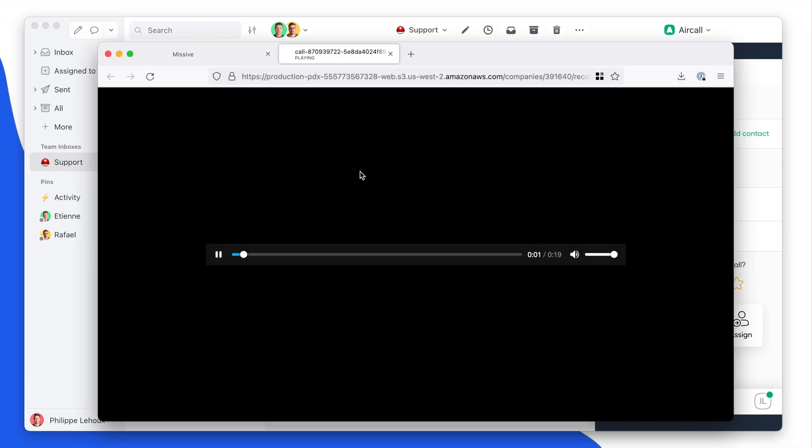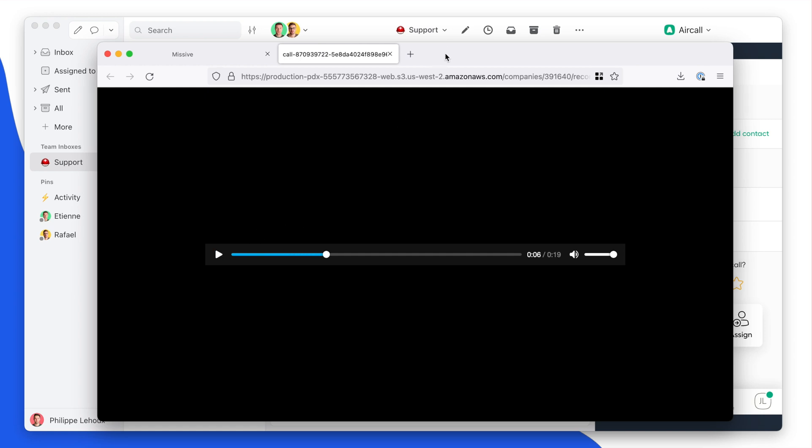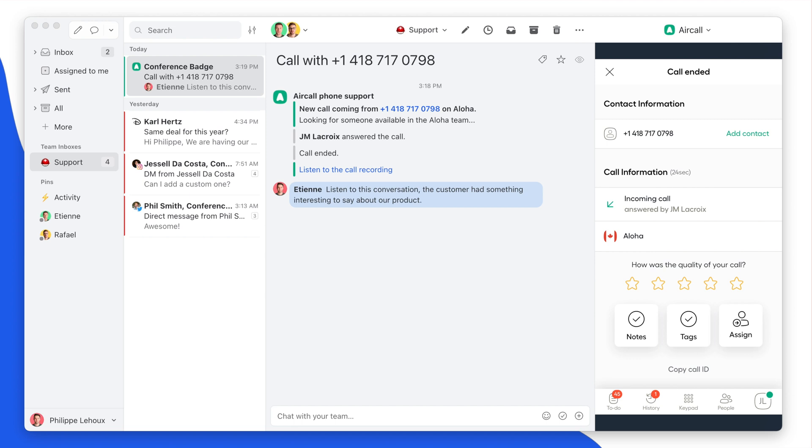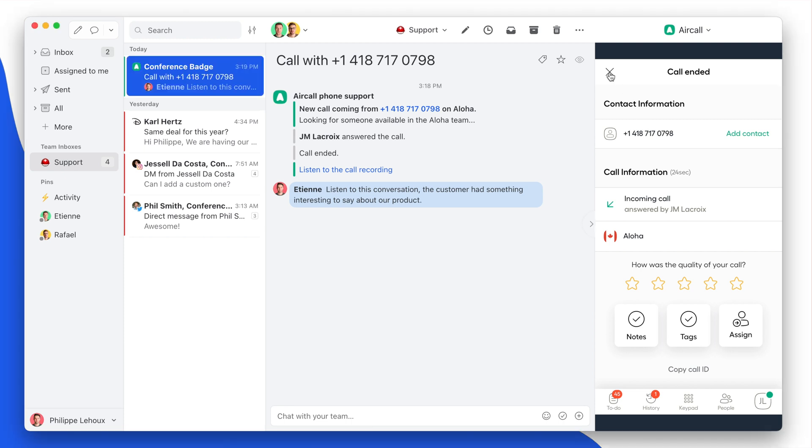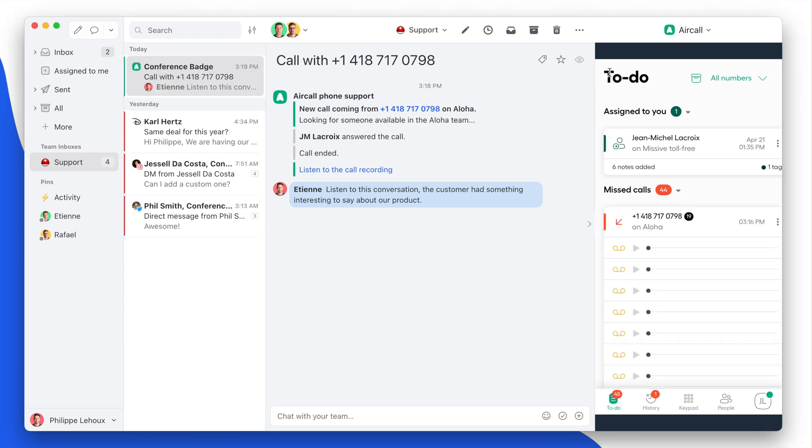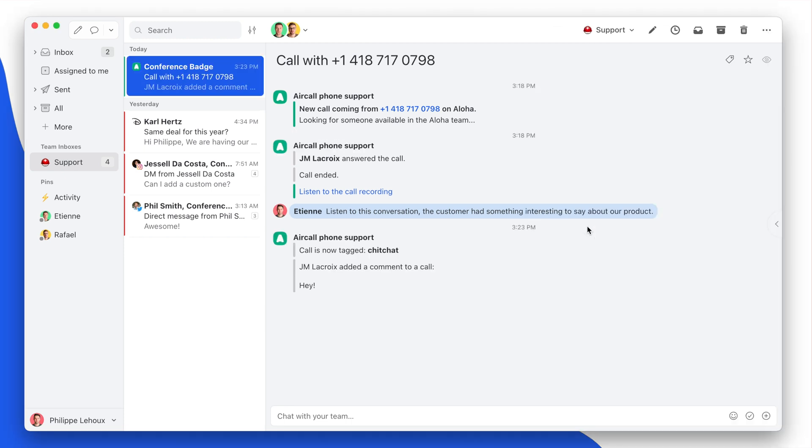Here we go. It could listen to the conversation, and so that's really powerful. So to recap, the integration lets you make calls from Missive and receive calls from Missive. It also allows you to have logs inside Missive related to the calls you're having in your Aircall account.